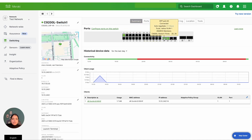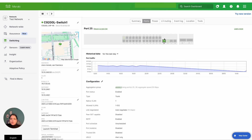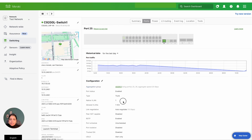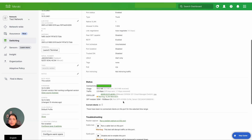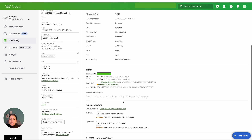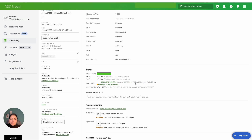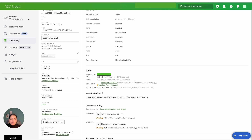Here you can see I have a C9200L switch that is running cloud-native iOS XE firmware on the Meraki dashboard. Let's look at its configuration on the dashboard and then explore the show command terminal. As you can see, two of the switch ports are playing part of an aggregation group, and this switch also has an upstream device connected to it, which is a C9300X-12Y model.